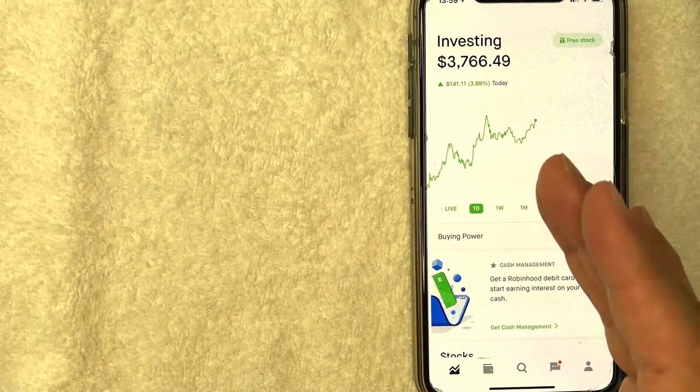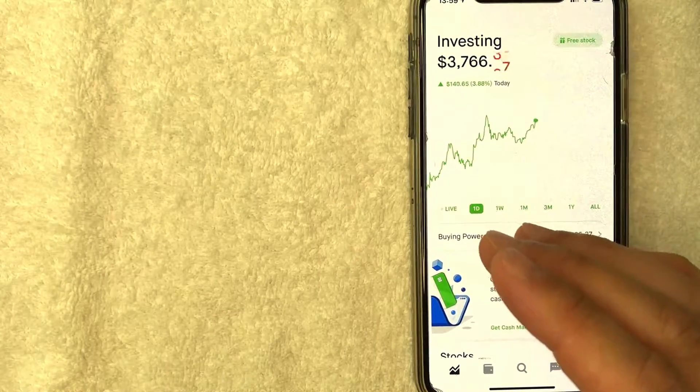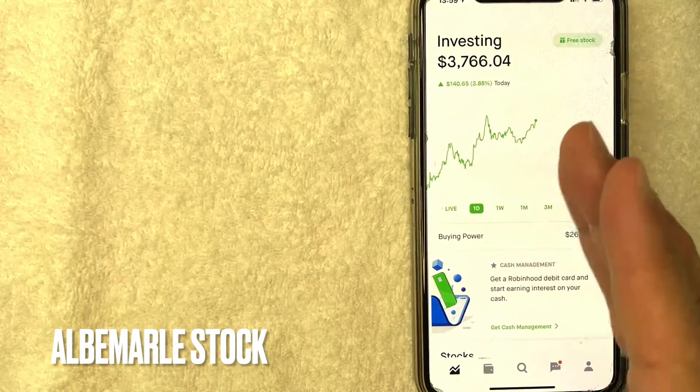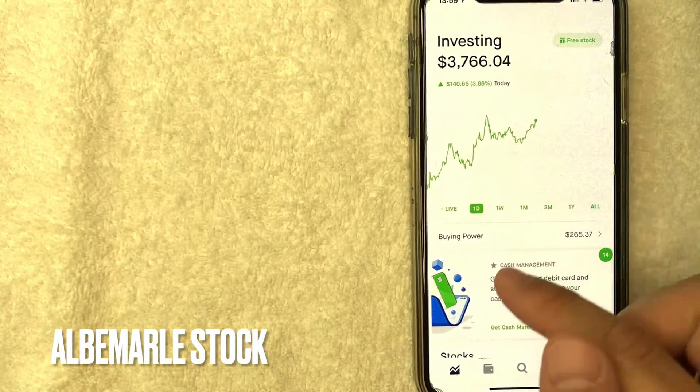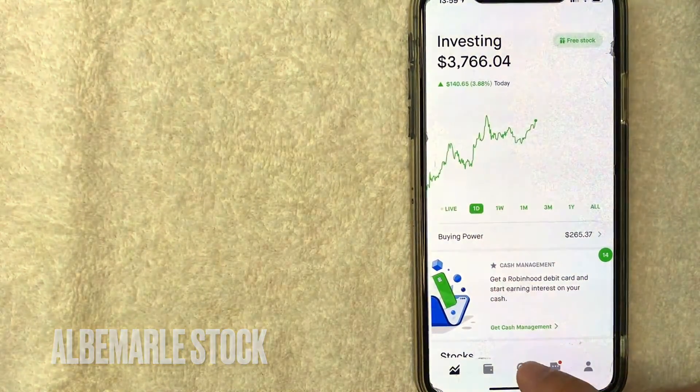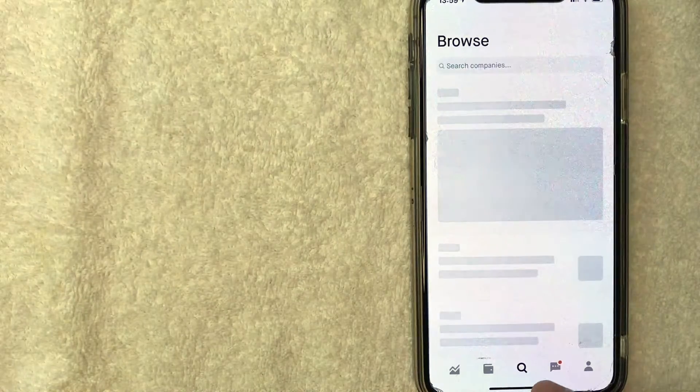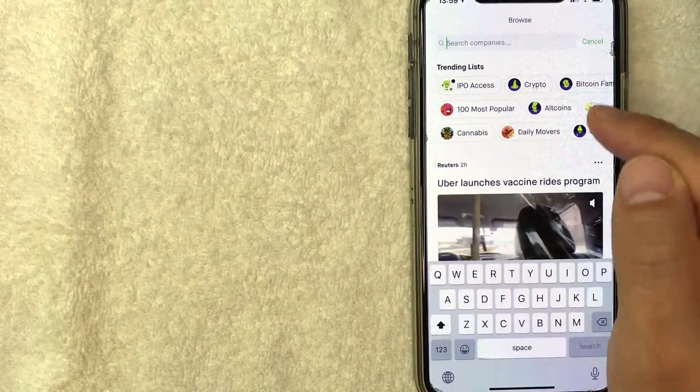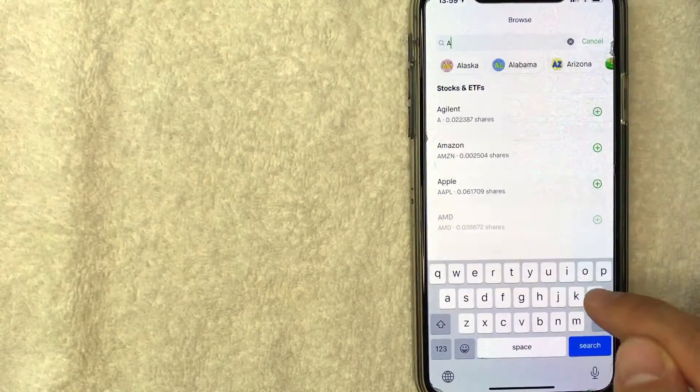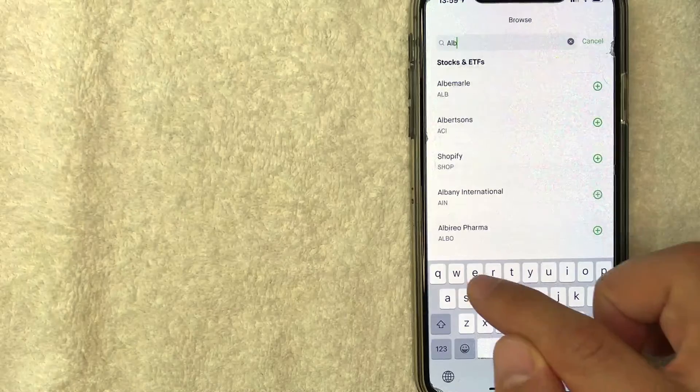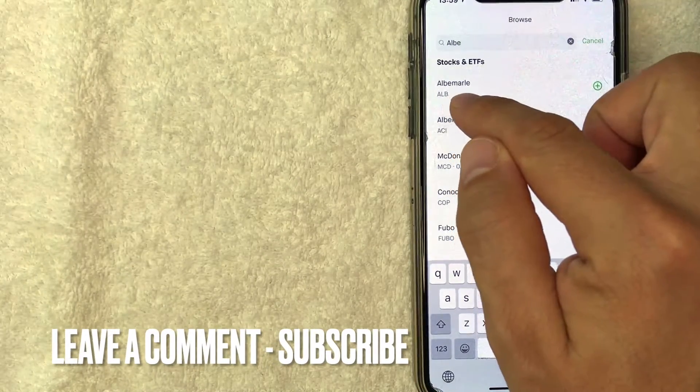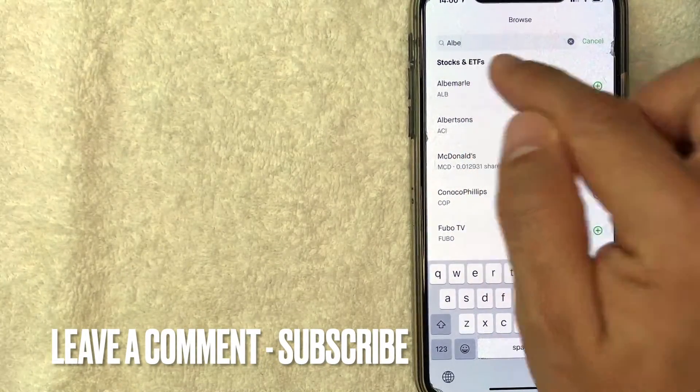Now here on the home screen, if you'd like to buy Albemarle Corporation stock on Robinhood, you want to click on this little search icon on the bottom center. Once you do that, it will bring up the search bar and you can easily just type in Albemarle or you can type in the stock ticker ALB.